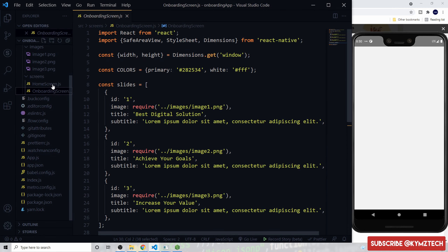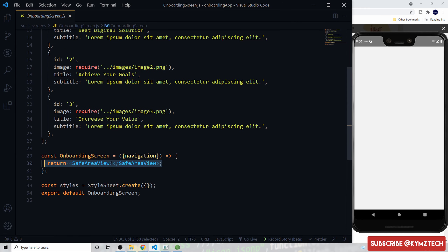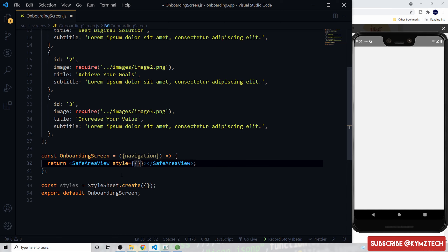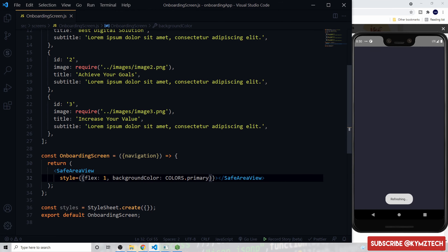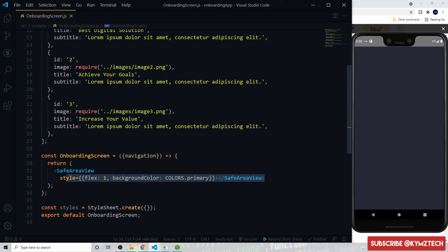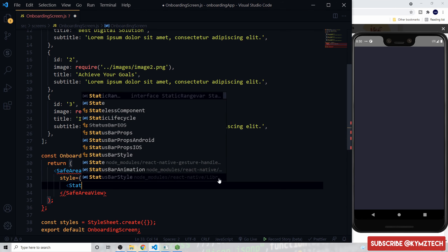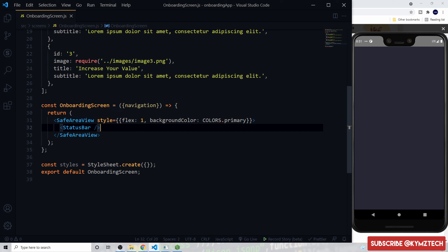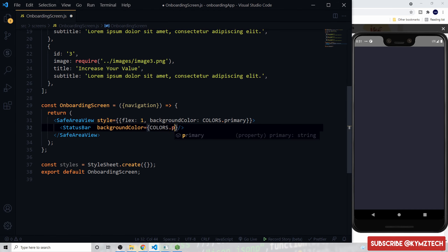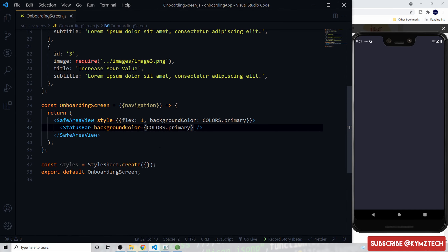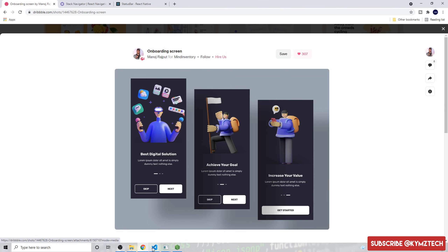I'll open the OnboardingScreen component and start with the SafeAreaView. We give it a style with flex of 1 so it takes full width and height, and a background color of primary. Then we add the StatusBar component and give it a background color of primary as well, so the status bar matches the screen color.